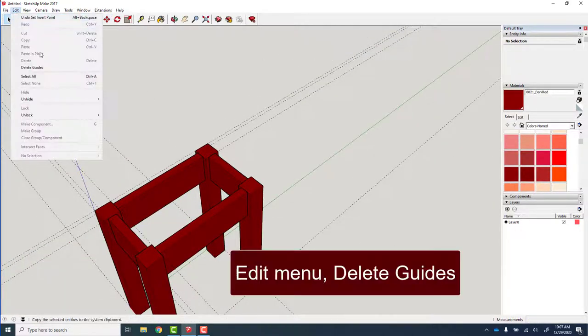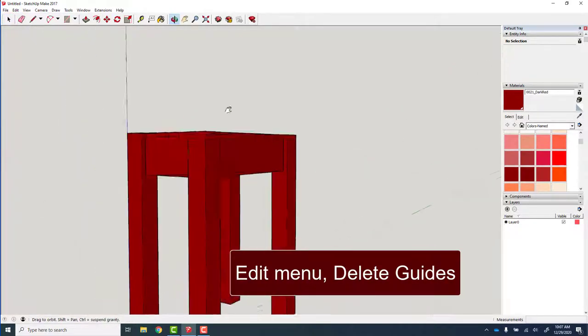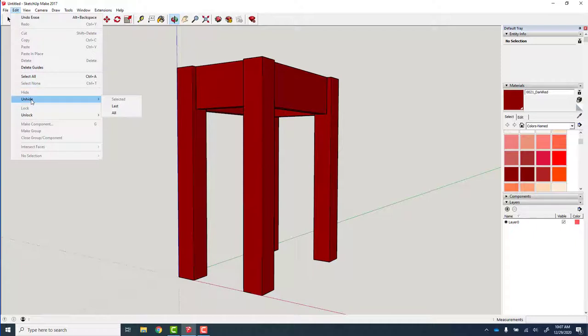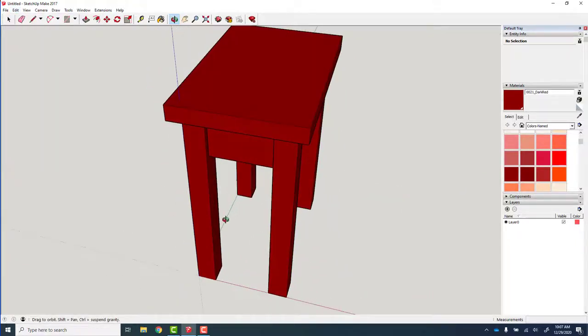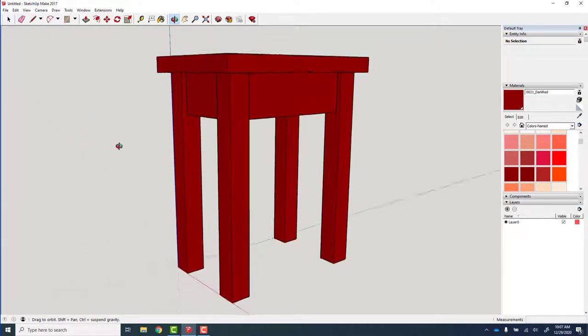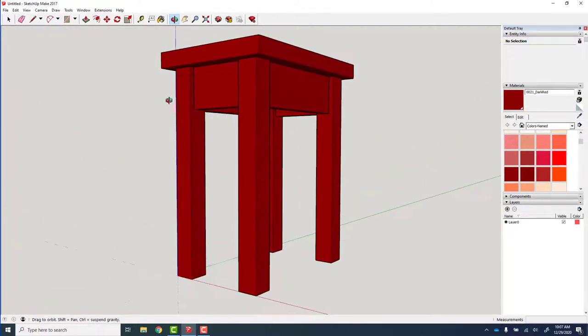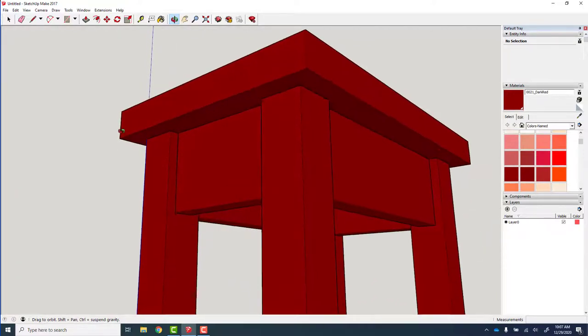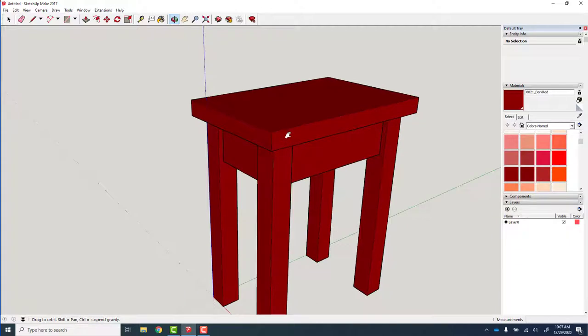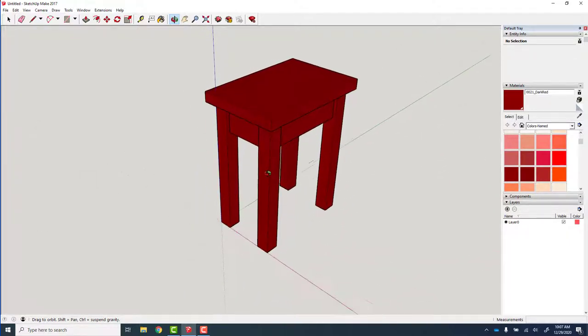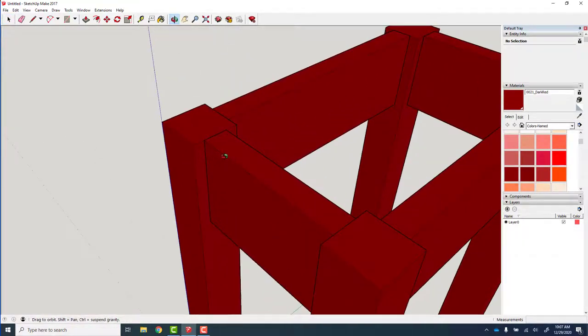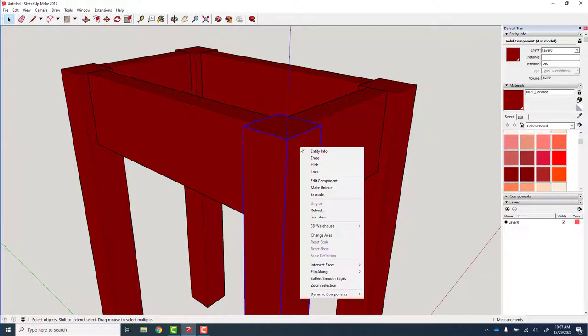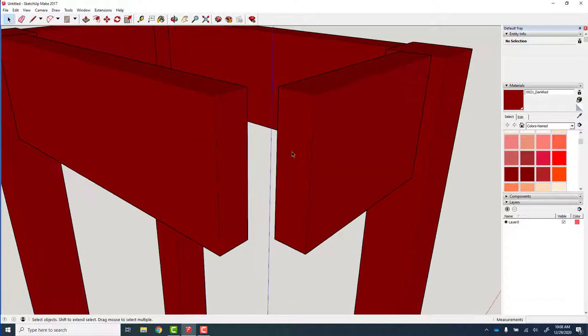Now we've got to lengthen all of those things that we made that are now too short because we made the legs thinner. P to push pull. And then we've got to probably move some things around the orientation. Edit, delete guides, clean up all our construction lines. Edit, unhide all. So there's our simple table. I like the proportions of the two inch leg better. This is one of the things I really use SketchUp for, to give me the sense of proportion.